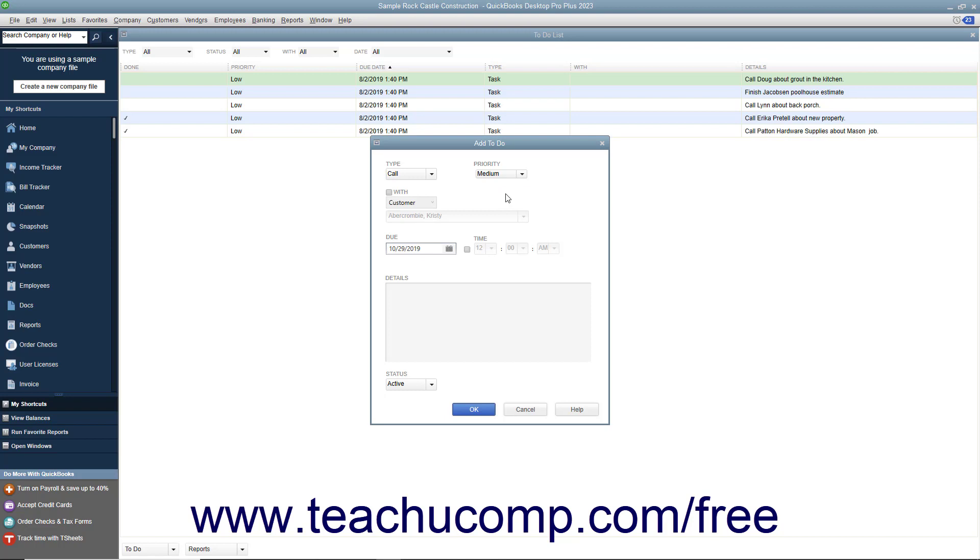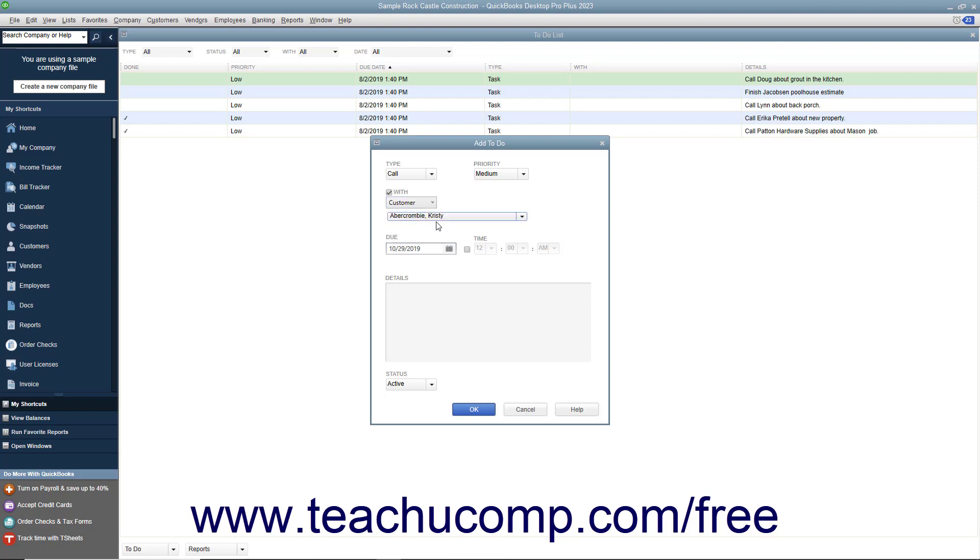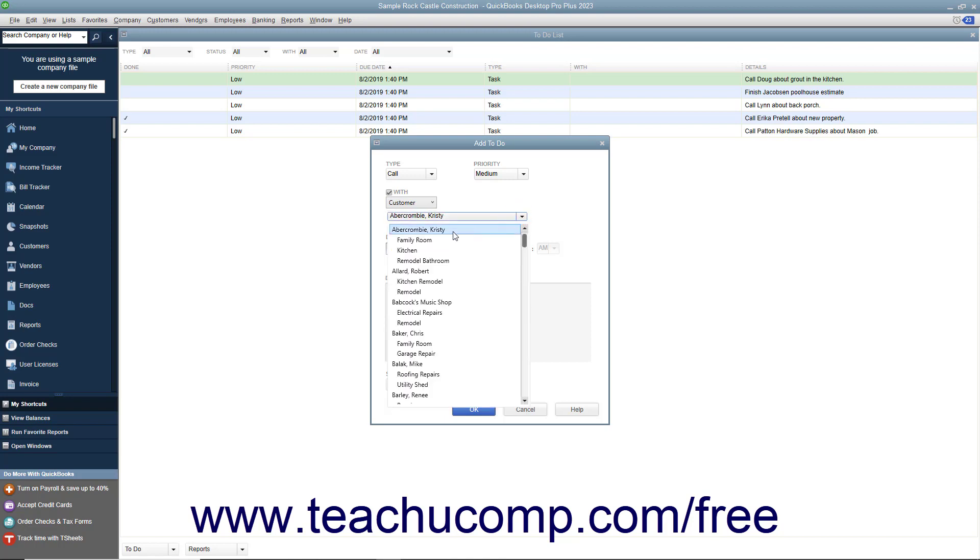If the task requires the presence of another individual, check the With check box and then use the drop-down below that to select the type of individual. This can be either a lead, customer, vendor, or employee. Then use the next drop-down to choose the name of the specific individual required.